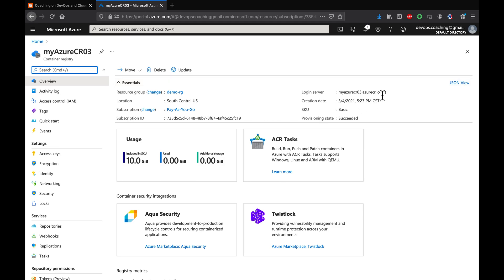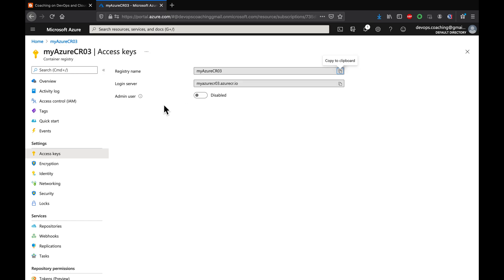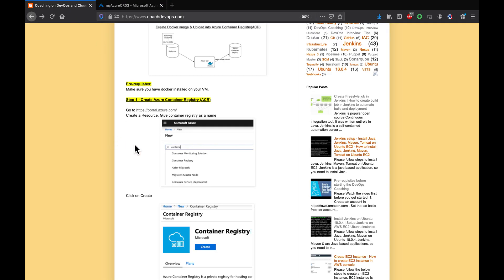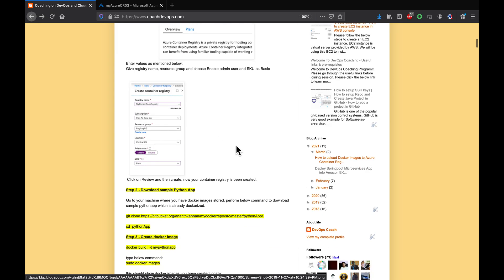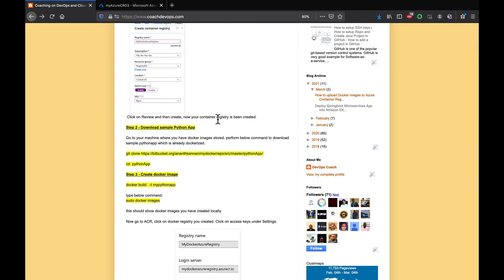Here you can see the login server for our newly created container registry. You can also navigate here to create login credentials. Our first step is done — we were able to create a container registry in Azure Cloud. The next step is to work with the sample Python-based application.